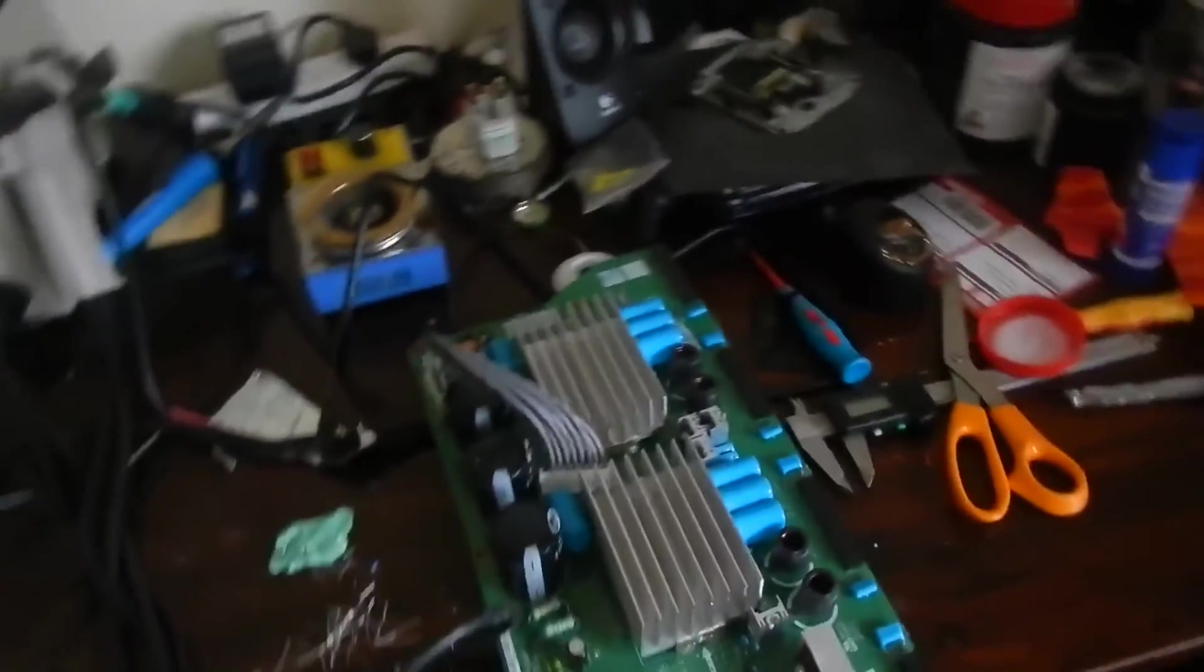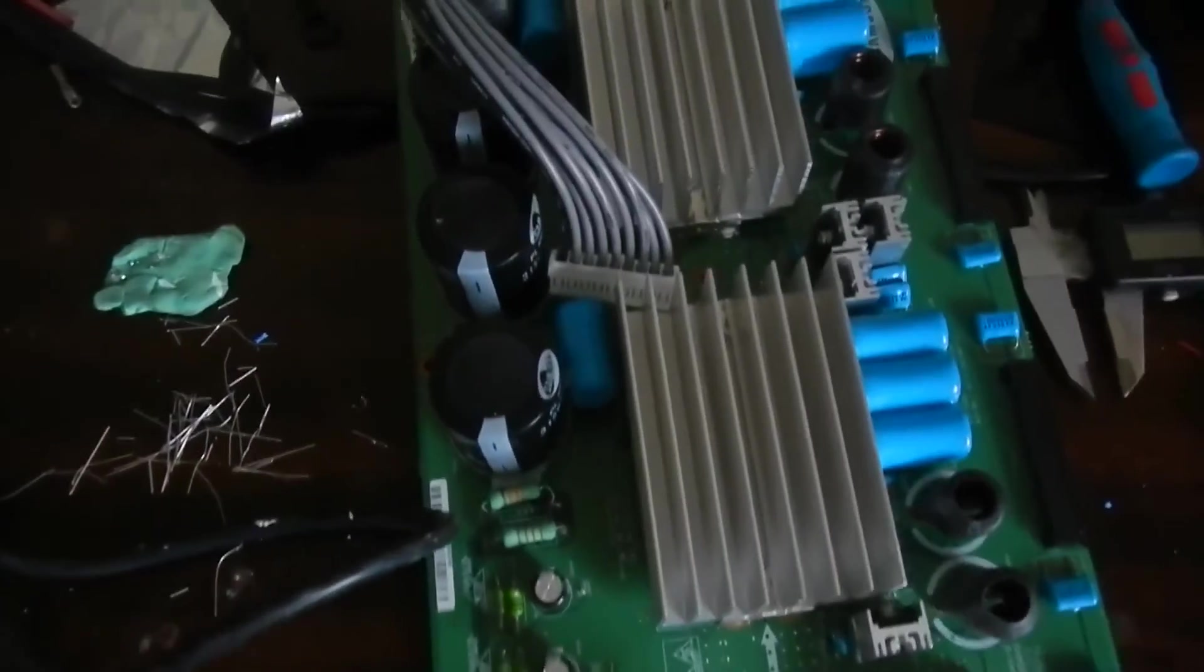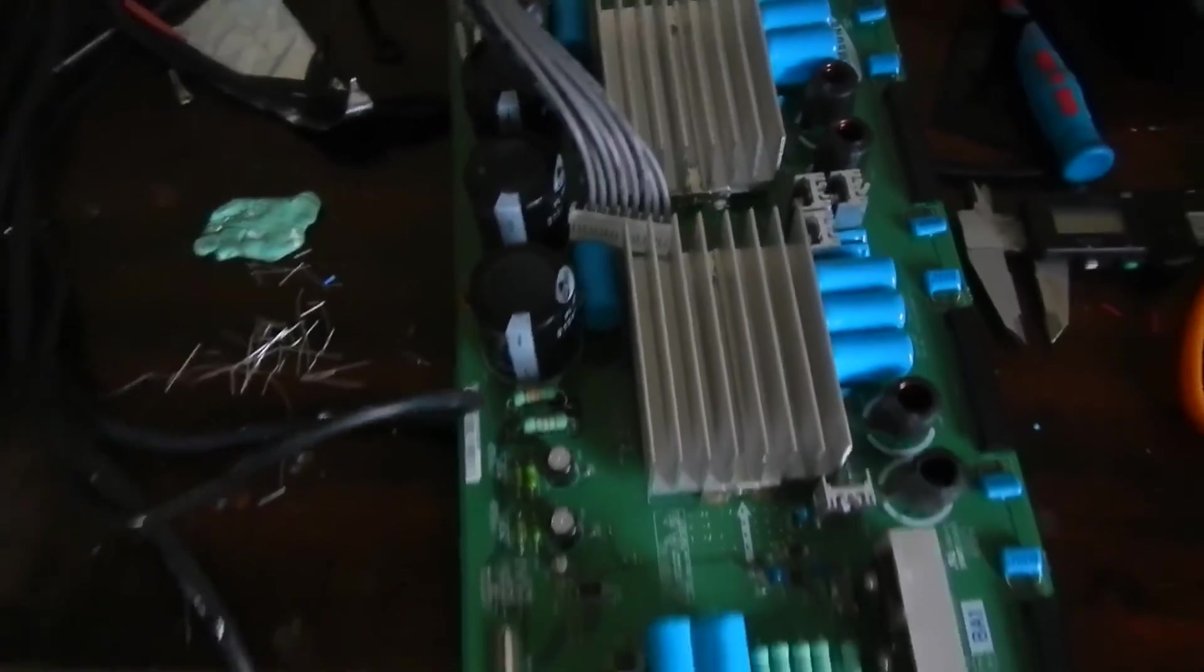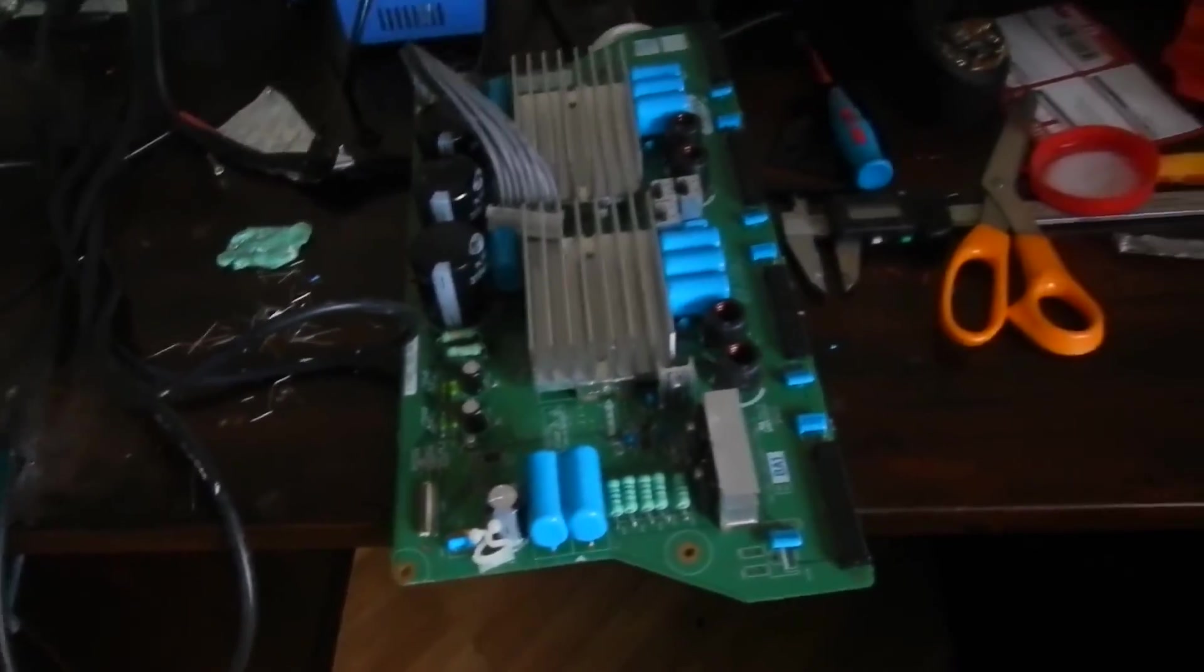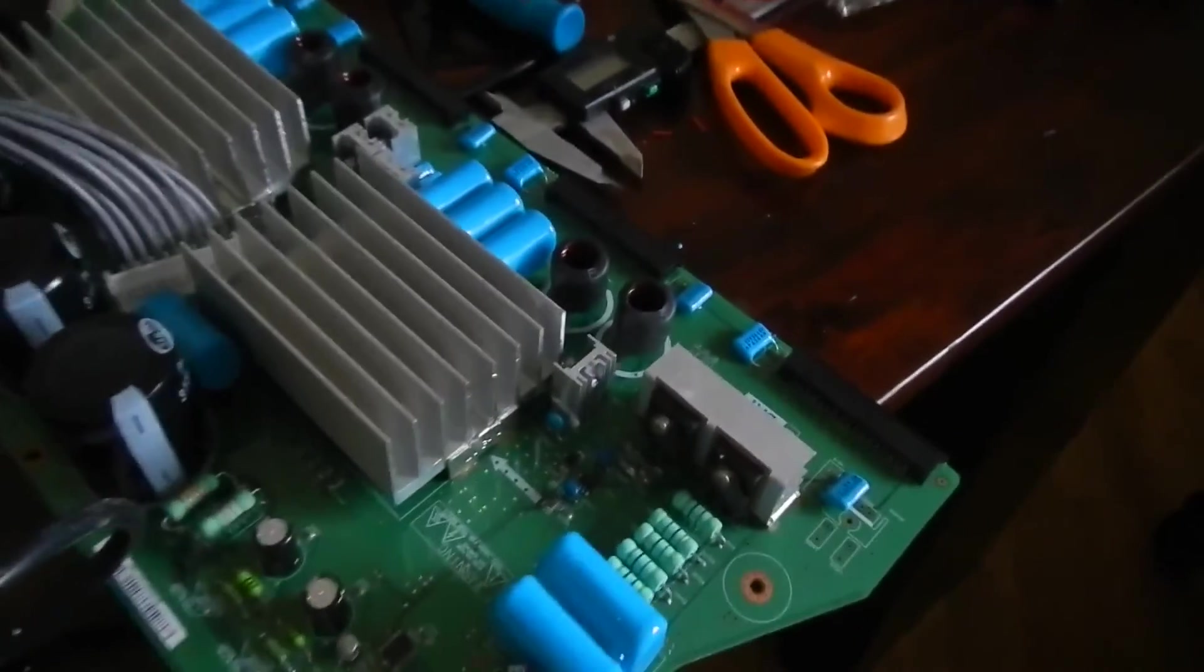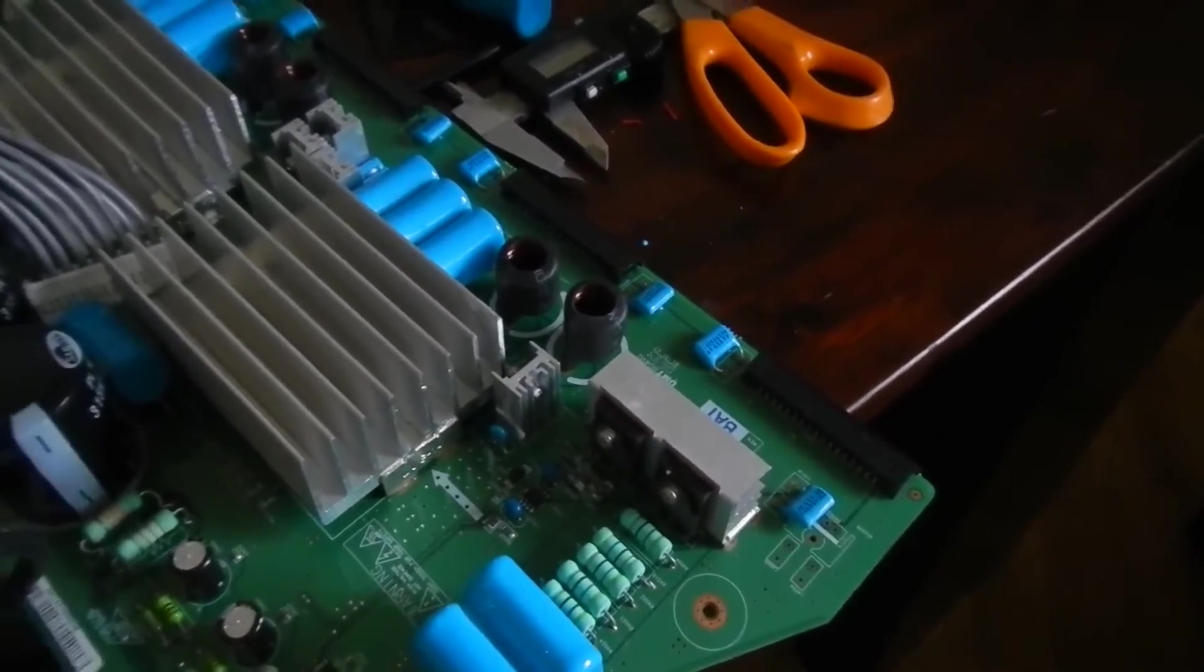But anyway, that's some of the cool goodies that you can expect to find in a plasma TV. Look there's some more MOSFETs there I'd say, another one of those big toroids.